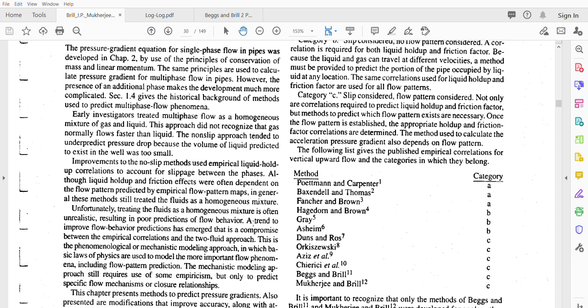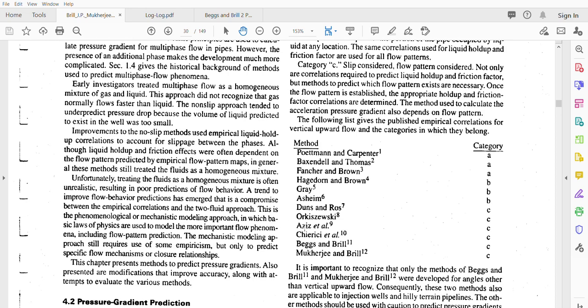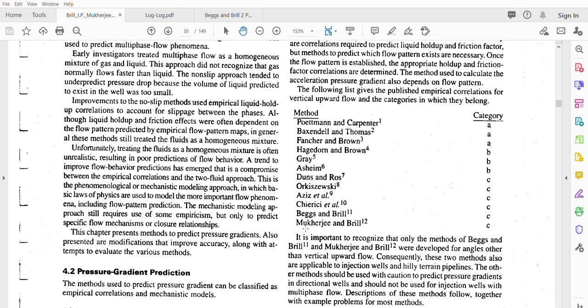We will use Beggs and Brill correlation, which has VSL (superficial liquid velocity) and VSG (superficial gas velocity). Before we continue with Beggs and Brill, if you want to use other correlations, please use others like Type C or Series G.